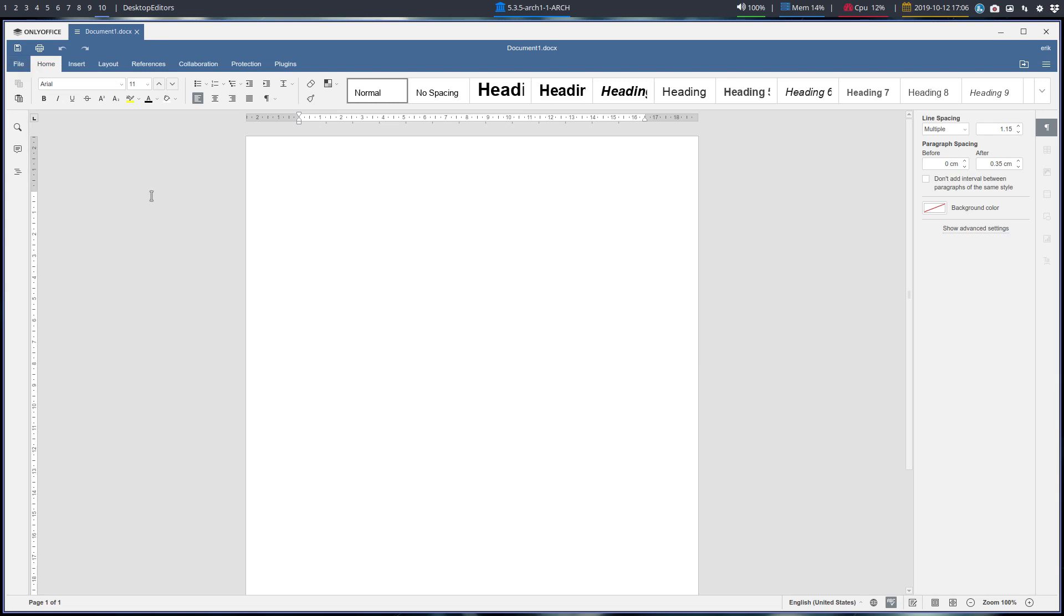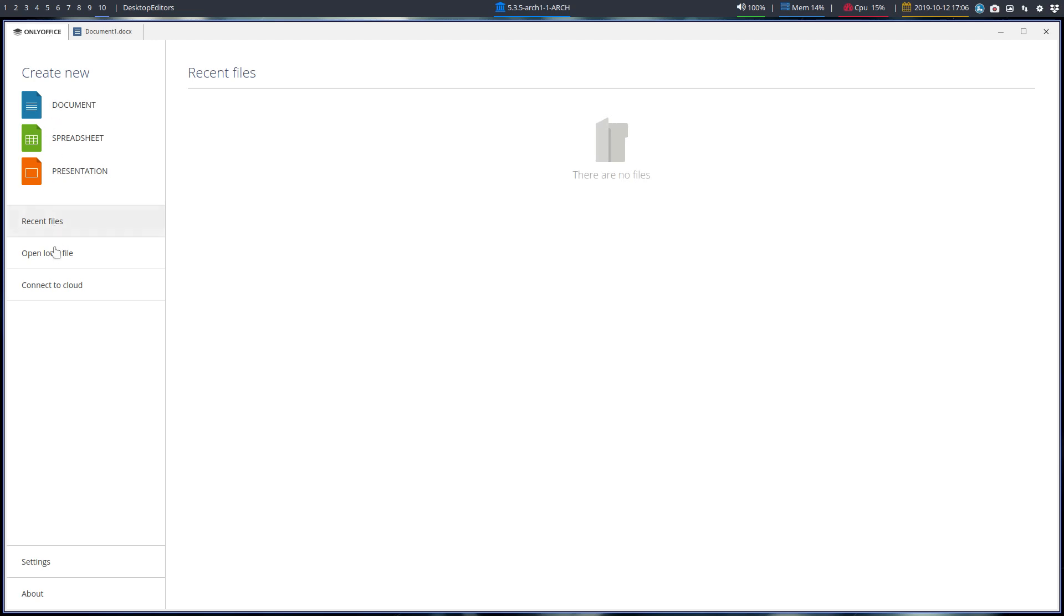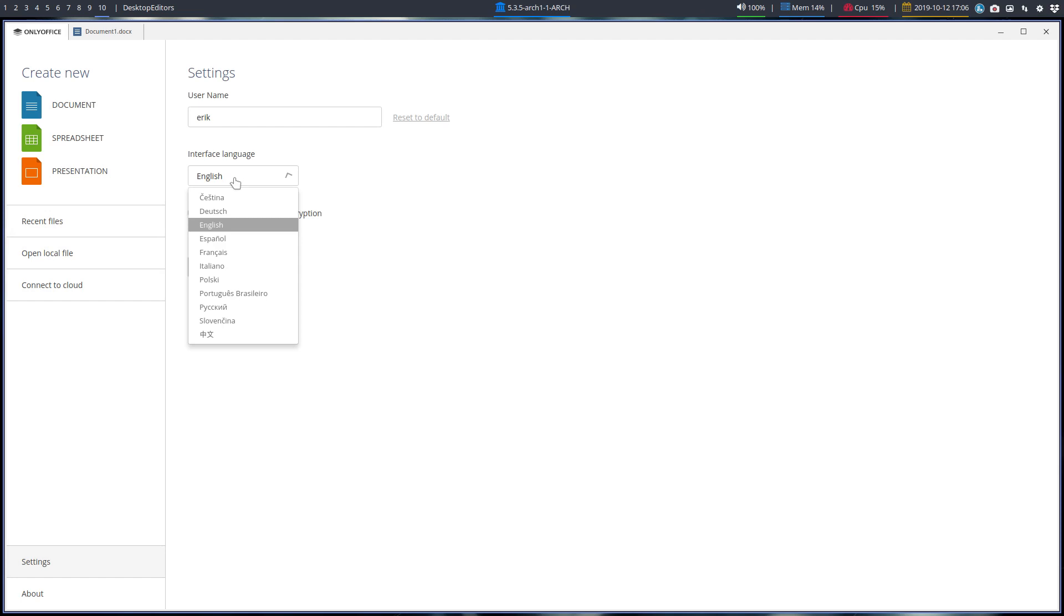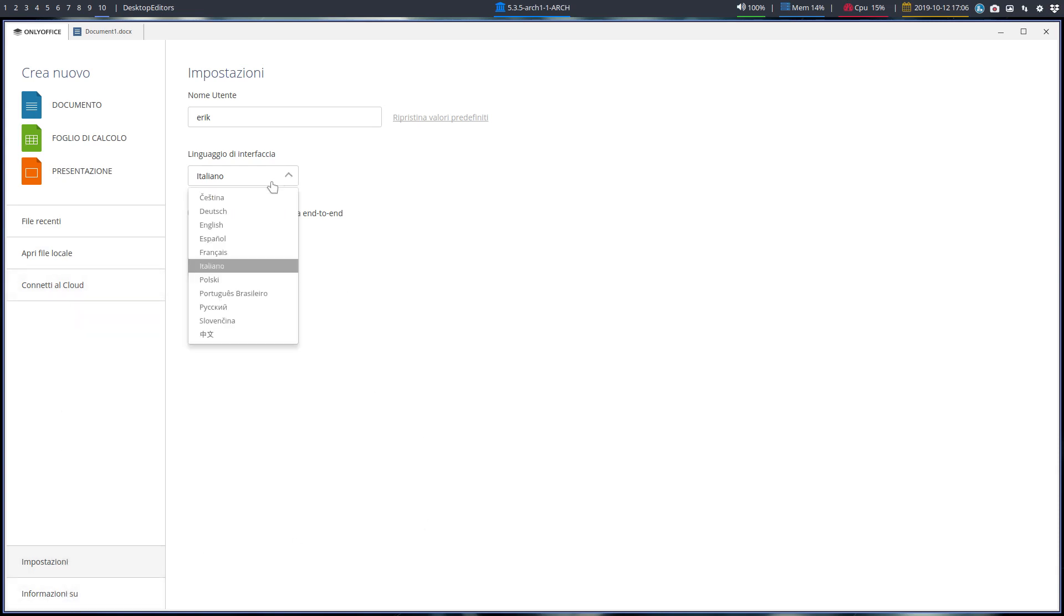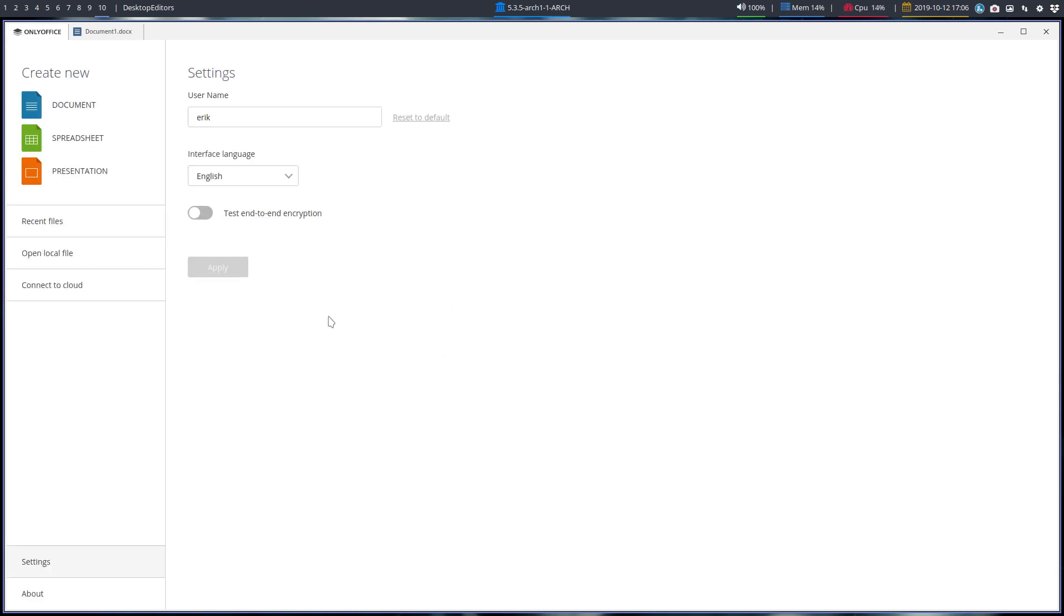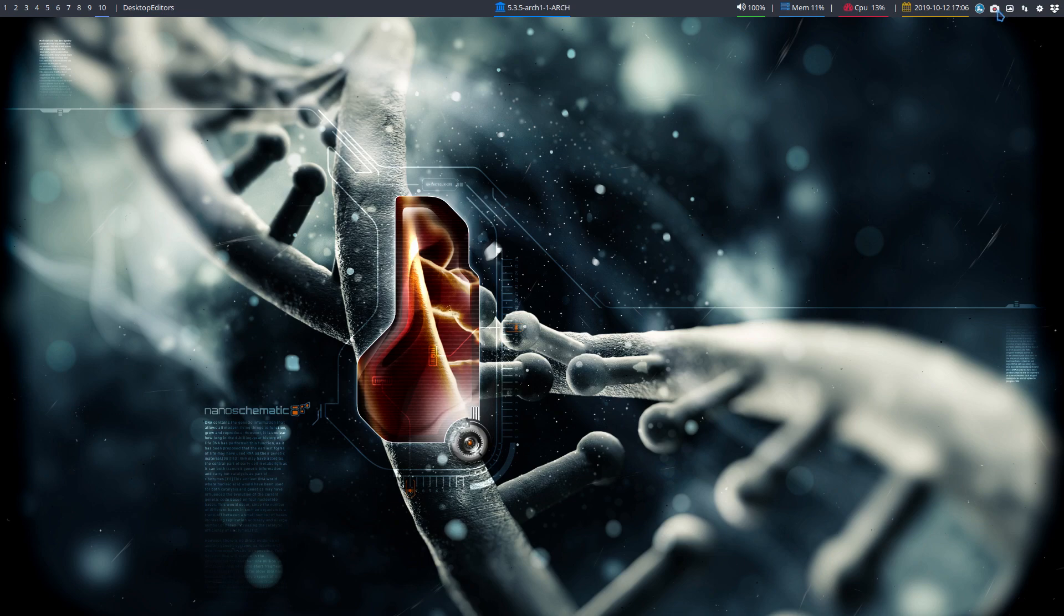So the point for the video is just to install it and quick show, quick look what it all is. We can connect to the cloud. We have some settings that we can do. Okay, we can change the language to Italiano. Applica. All right. So we have documento, folio, folio di calcolo, calcolo. I hope so. Presentazione, afili recenti, afili locali, conecti al cloud. So I think it's this one. Set it back to English. Oh, my Italian is rusty. So there you go, guys. This is OnlyOffice. Maybe that's something you'd like to try out. All right, cheers.